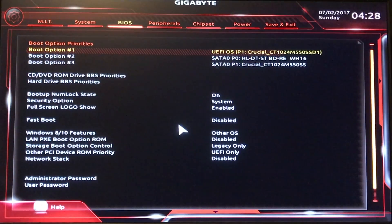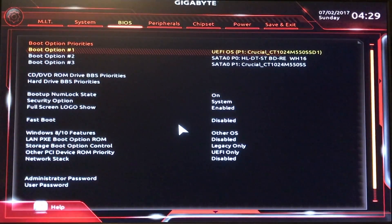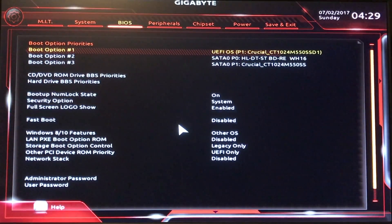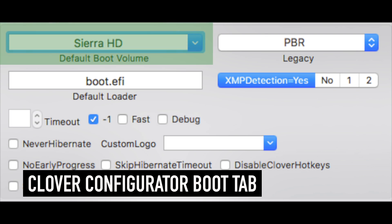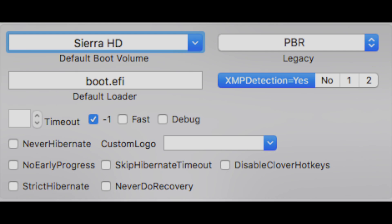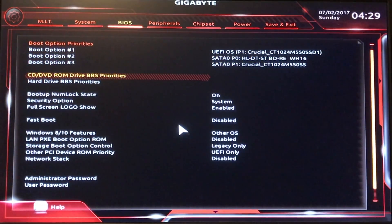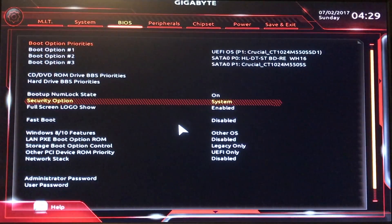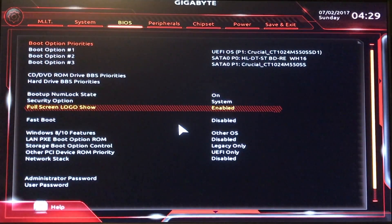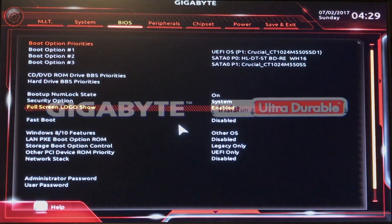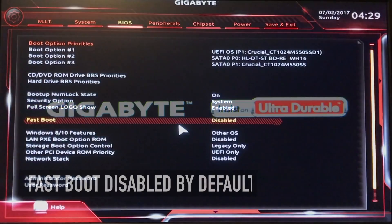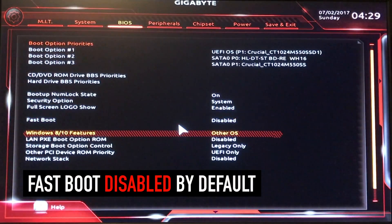Go to the BIOS tab, Boot Option Priorities — UEFI OS — this is our current boot drive and that's the priority. Now Clover, I believe, handles this as well, but there may be a conflict if one's set differently, so it's good to have an idea of what you're dealing with there. This is the Gigabyte logo that pops up when it first boots up. Fast Boot is disabled by default.